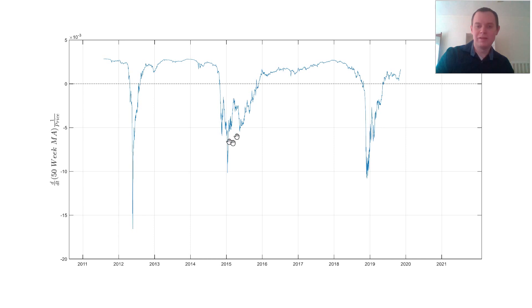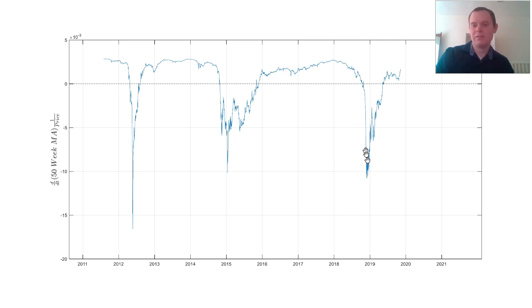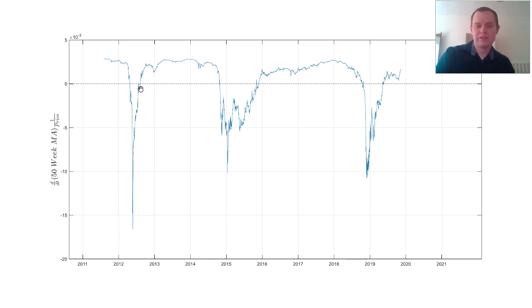Once we crossed this threshold, we stayed above it — the 50-week moving average continued to increase for the next two to three years before the next bear market. After that bear market, the 50-week started decreasing for about a year. Then once we crossed zero again, we were increasing for another two to three years. Halfway through 2019, we started to see the slope change — we came above zero, and we've been above zero ever since.